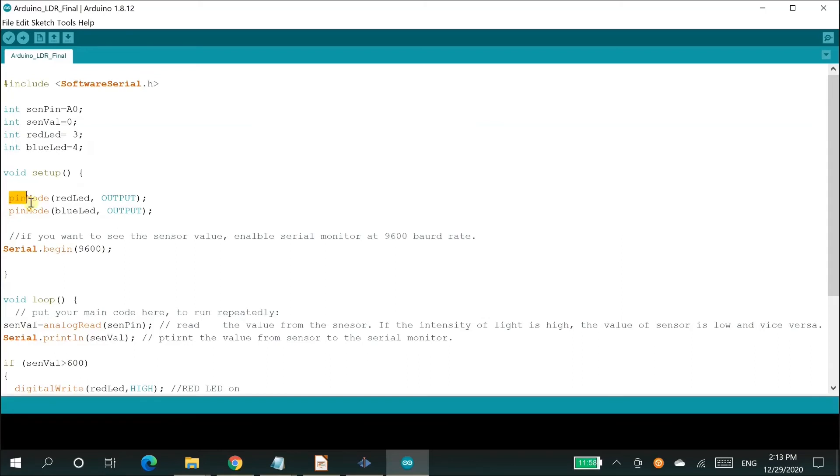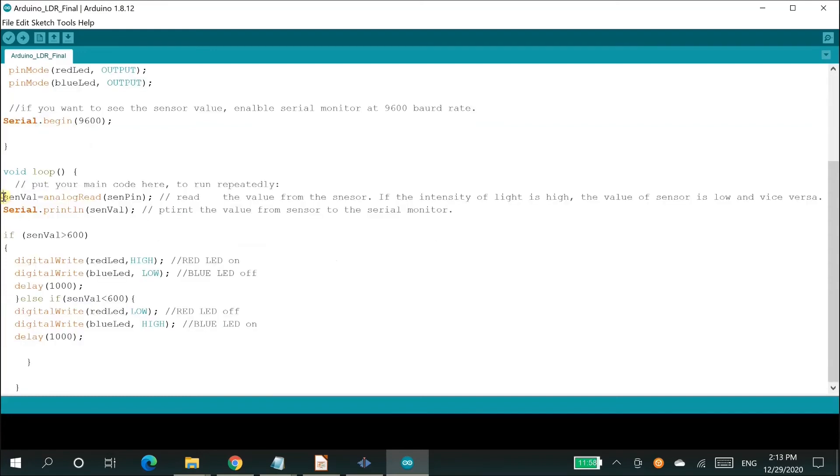We are in the setup portion of the sketch. Here we are instructing the Arduino to configure the digital pin 3 and 4 for output.